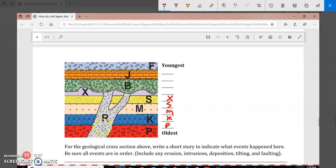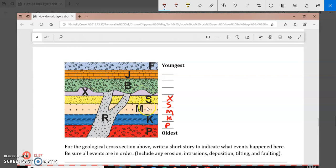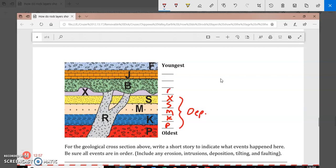So this is an igneous intrusion. R has pushed up through these layers. Now these layers, because these are nice and horizontal, they must have been laid down by water in a watery environment. So what we would say is that P, K, M, S, and X were laid down by deposition, and R is an intrusion.